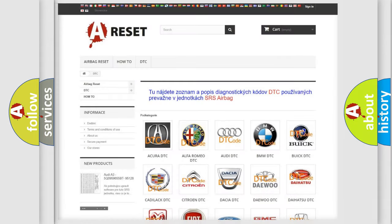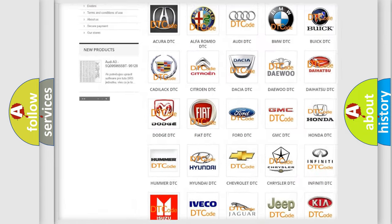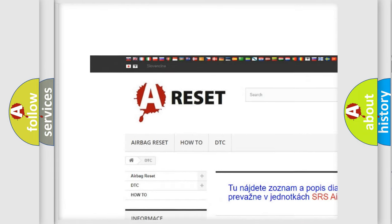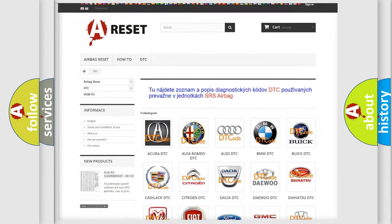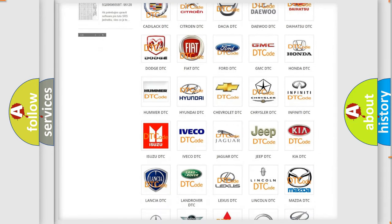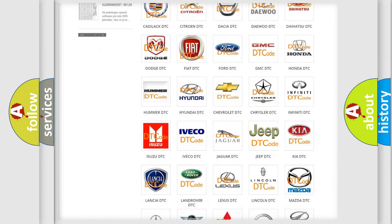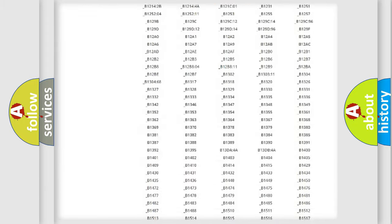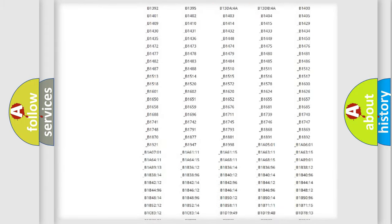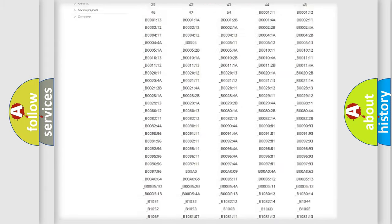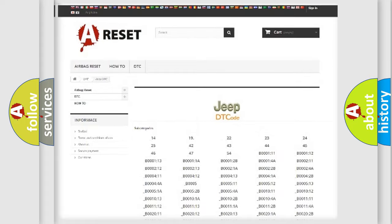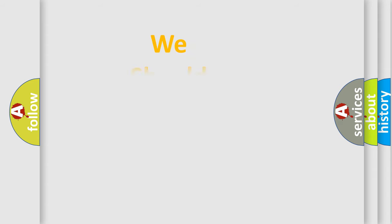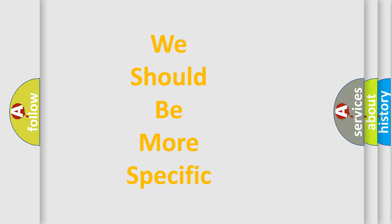Our website airbagreset.sk produces useful videos for you. You do not have to go through the OBD2 protocol anymore to know how to troubleshoot any car breakdown. You will find all the diagnostic codes that can be diagnosed in Jeep vehicles, and also many other useful things. The following demonstration will help you look into the world of software for car control units.